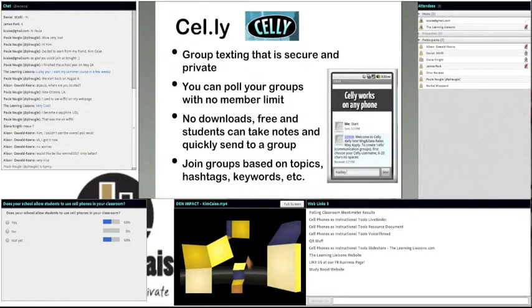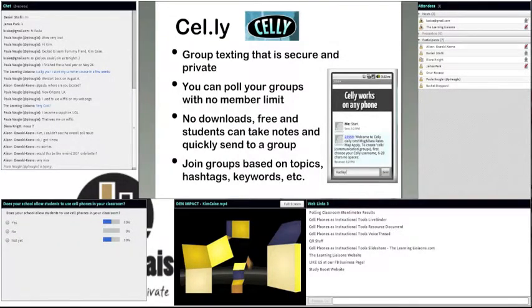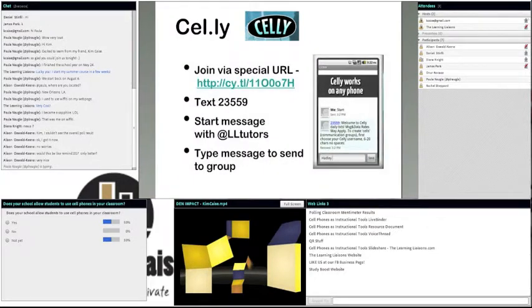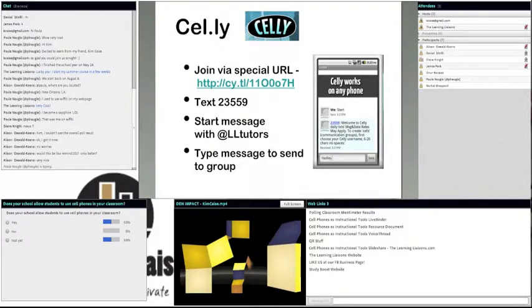I was looking at the Remind 101 site during the Super Bowl, and they posted on Twitter that a teacher had sent out a message to his high school students during the Super Bowl. You can also send out a trivia question of the day, math problem of the day, or vocabulary word of the day — those kinds of things as well with Celly and Remind 101. There are a variety of things you can do.